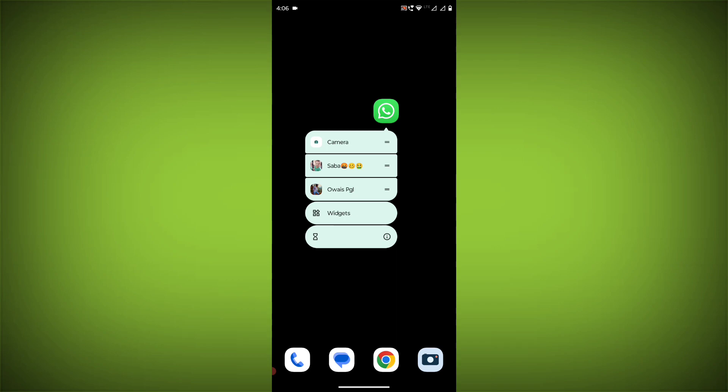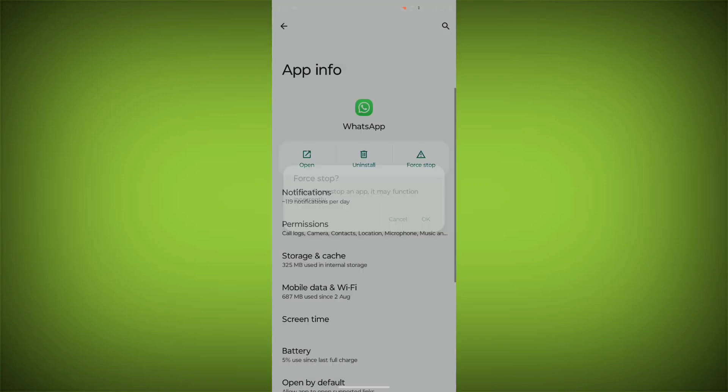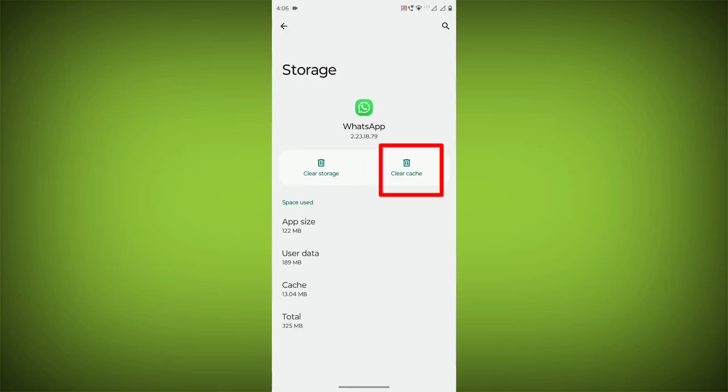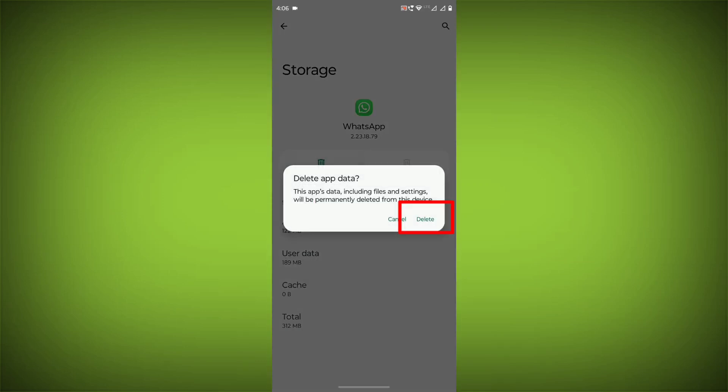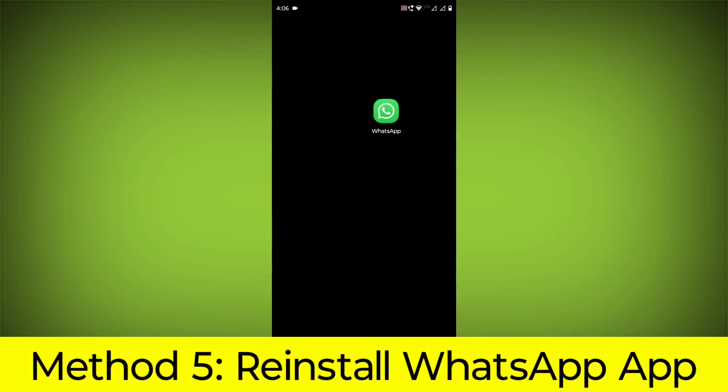To clear the app cache and data, long press on WhatsApp, click on App Info, then click on Force Stop. Then go to Storage Cache, click on Clear Cache, and click on Clear Storage. Method 5: